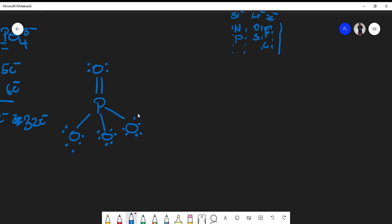Let's count the total number of electrons we've placed: two, four, six, eight, ten, twelve, fourteen, sixteen, eighteen, twenty, twenty-two, twenty-four, twenty-six, twenty-eight, thirty, thirty-two. We know this is a plausible structure because all oxygens satisfy the octet rule. Phosphorus has more than eight, but it is allowed to have an expanded octet.